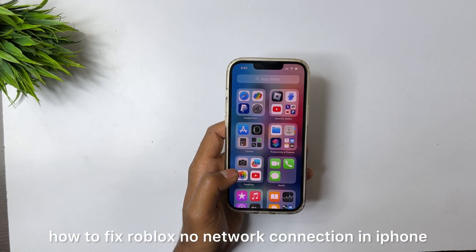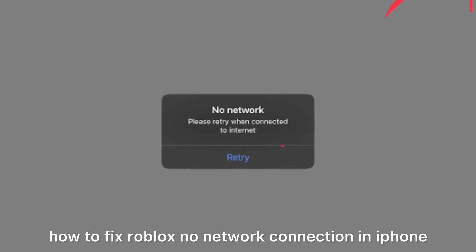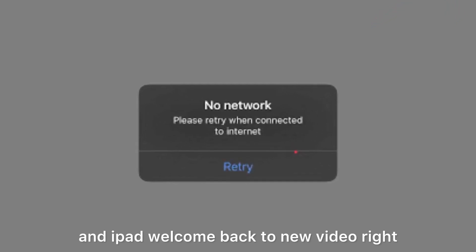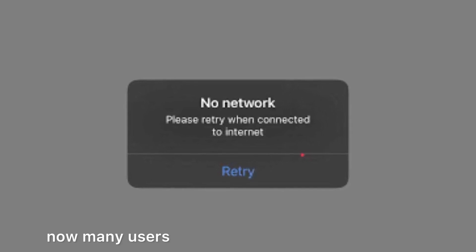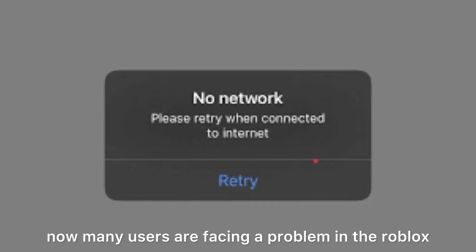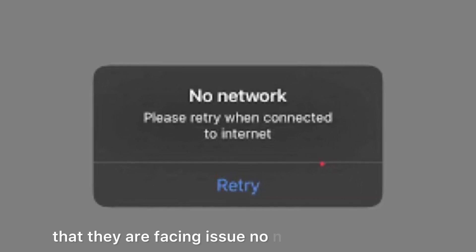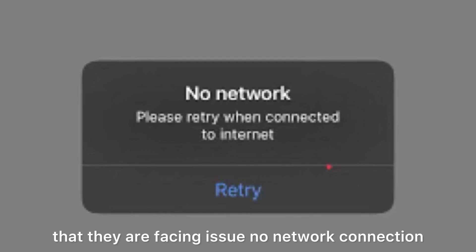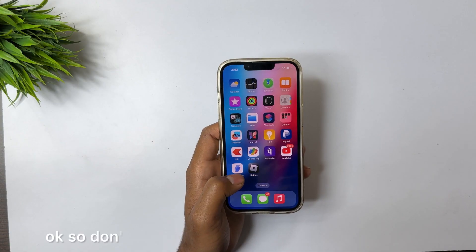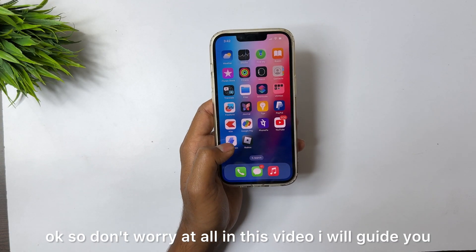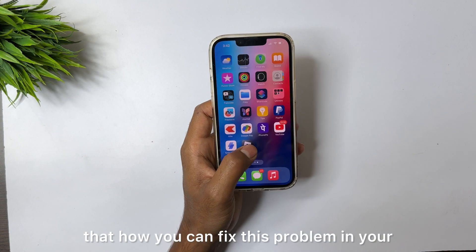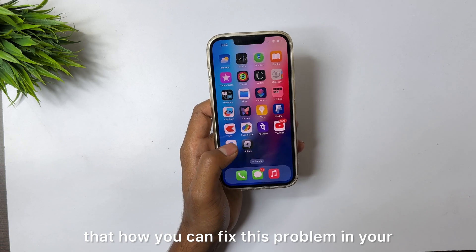How to fix Roblox no network connection on iPhone and iPad. Welcome back to a new video. Right now many users are facing a problem in Roblox — they are facing the issue of no network connection. So don't worry at all; in this video I will guide you on how you can fix this problem on your iPhones.